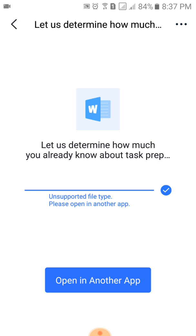That is how to download and edit the downloaded file from the LARC application. Thank you.